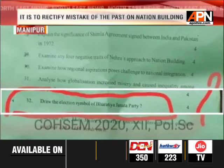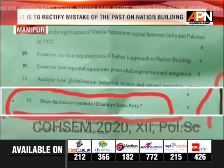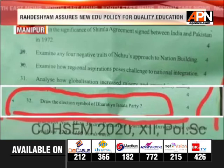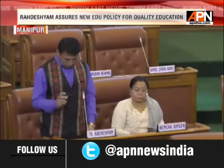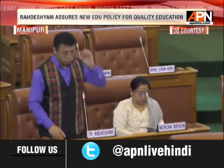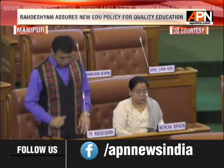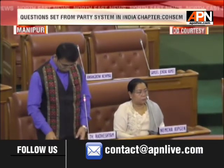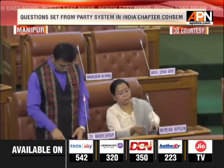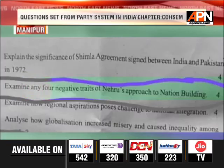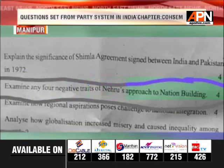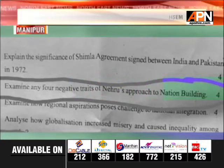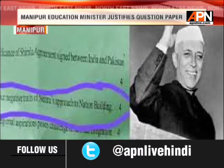He also asked how evaluators would award marks for drawing the election symbol of BJP. Education Minister T.H. Radisham responded that the questions were within the syllabus and there was nothing wrong on the part of the question setter. He further said that asking such questions would help rectify mistakes the nation had committed in the past in nation building.